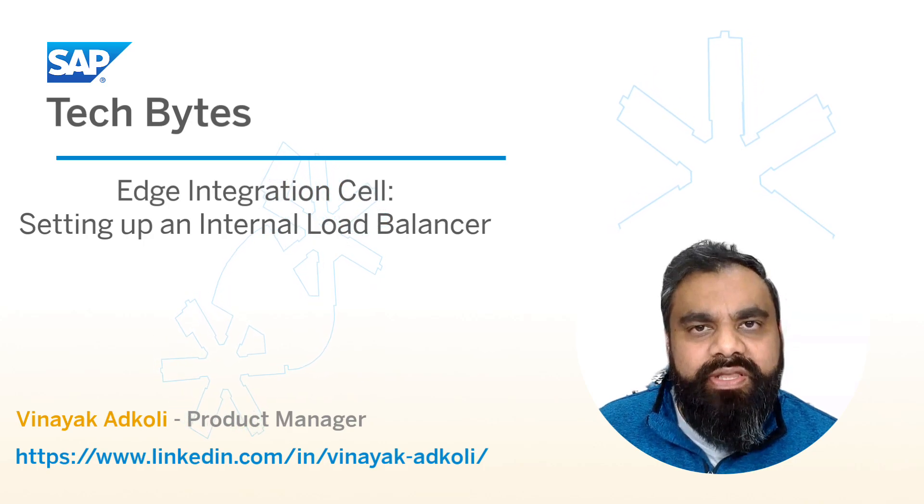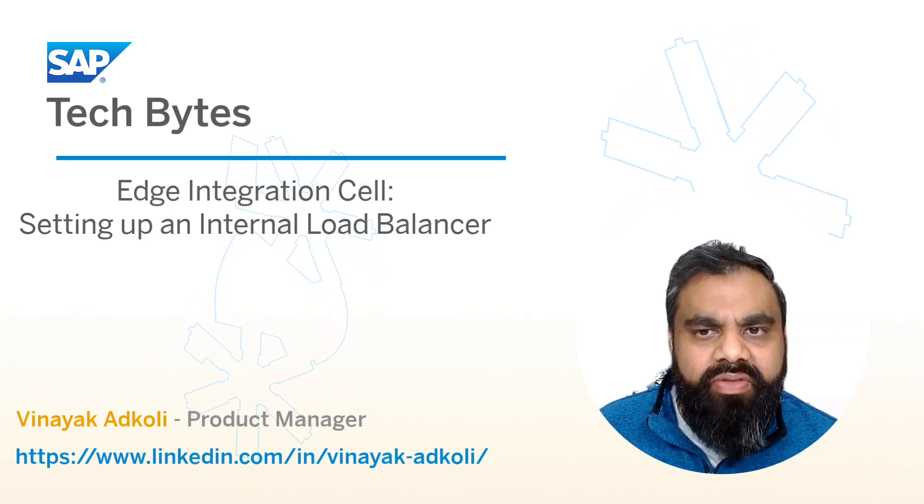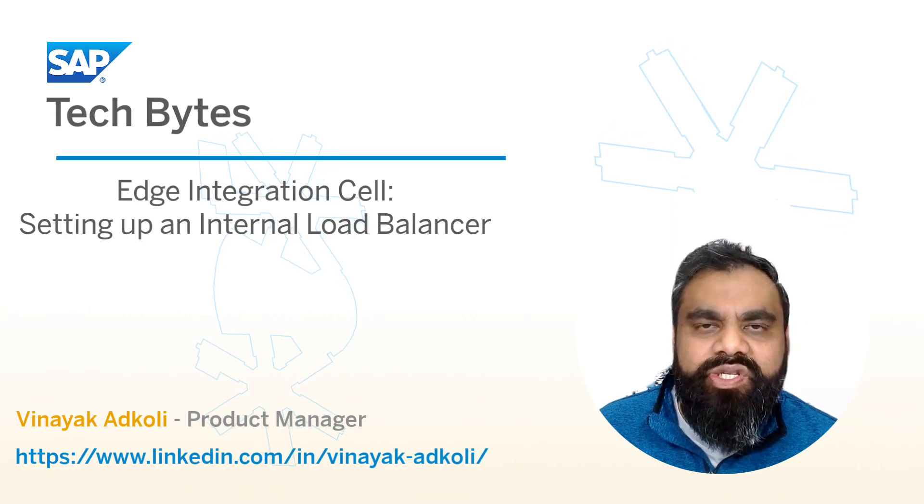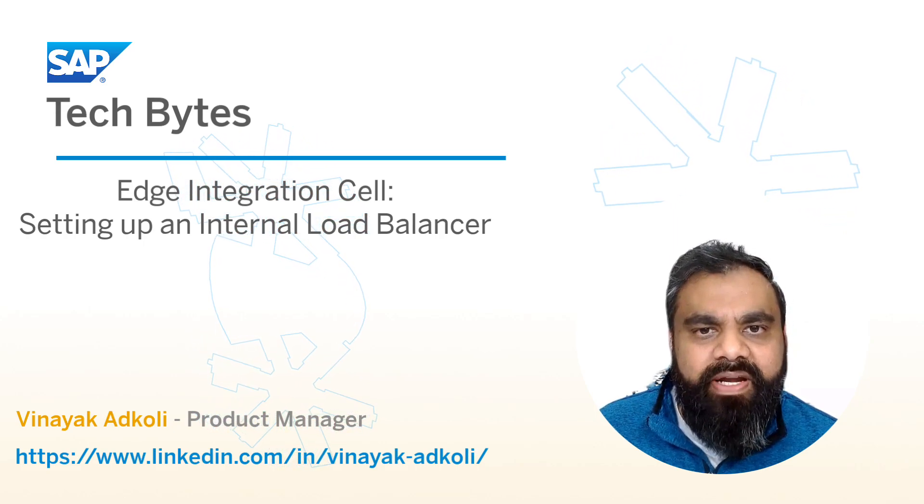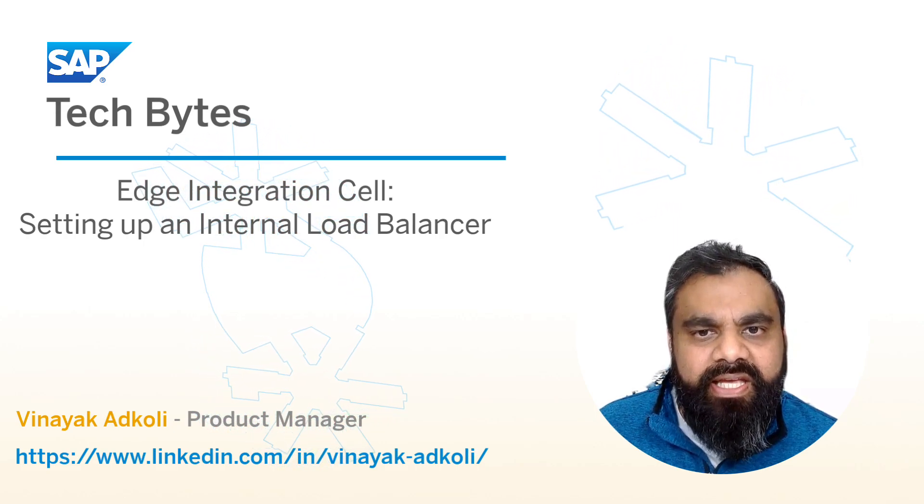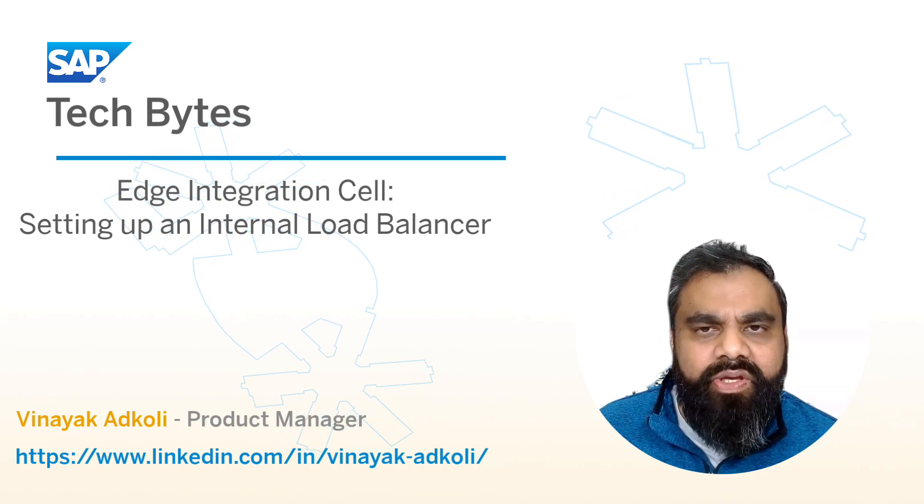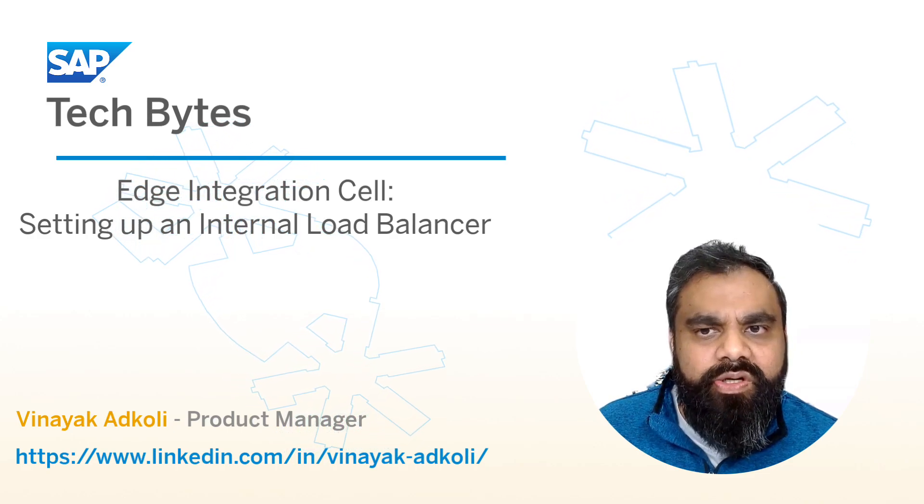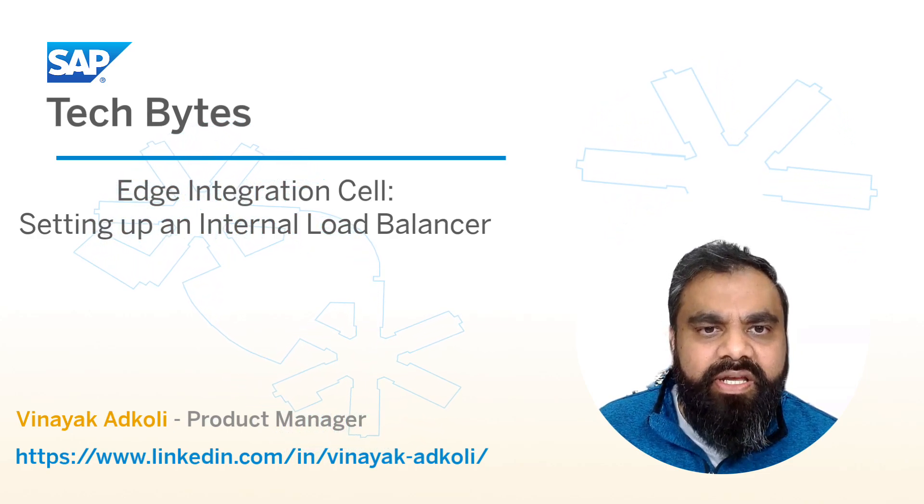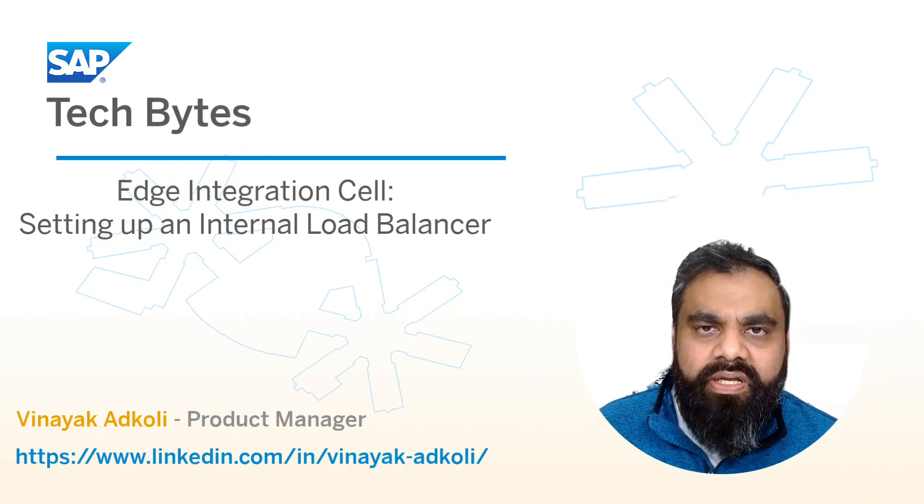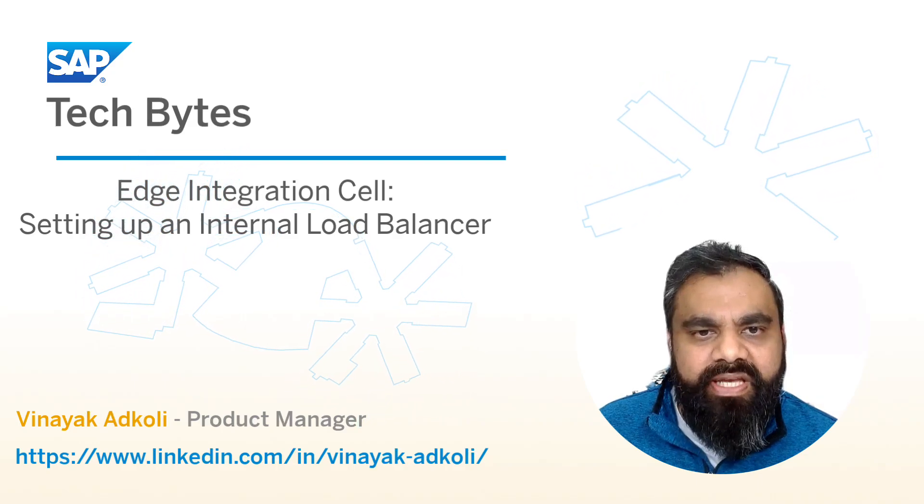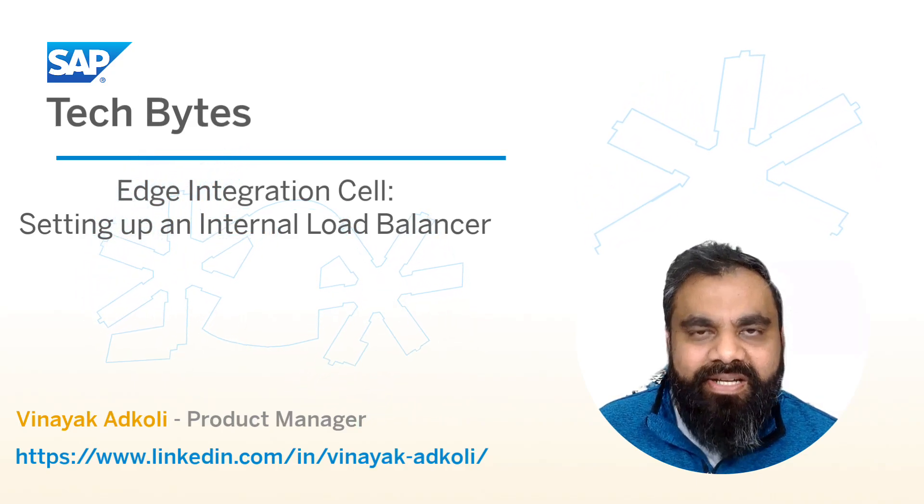So in this video, I will demonstrate one of the many possible ways in which you could expose a private IP in the AKS or Azure ecosystem. You could do something very similar in the AWS space as well. The concepts pretty much remain the same. So let's get started.